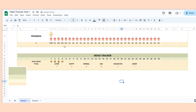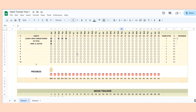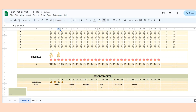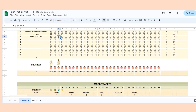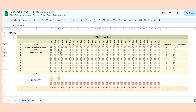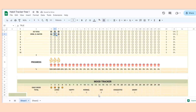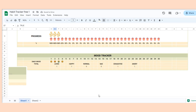Hello everyone, my name is Lina, welcome to my channel. Today I will show you how to create your very own habit tracker in Google Sheets. I also share with you how to make these trees to check your progress. Let's get started.